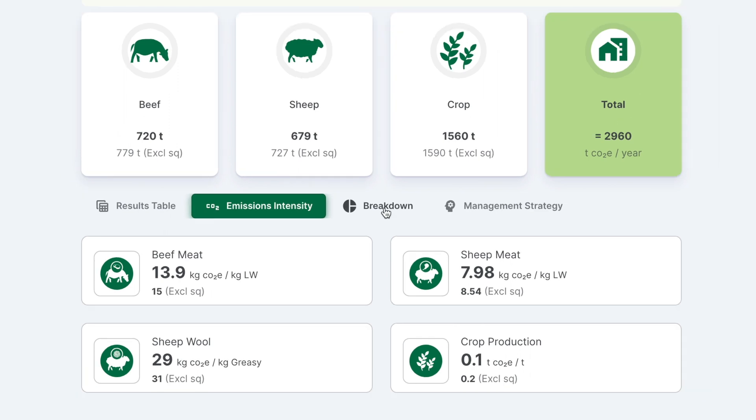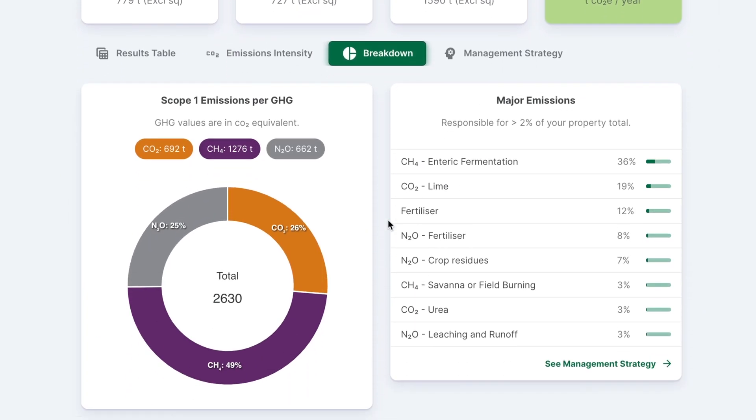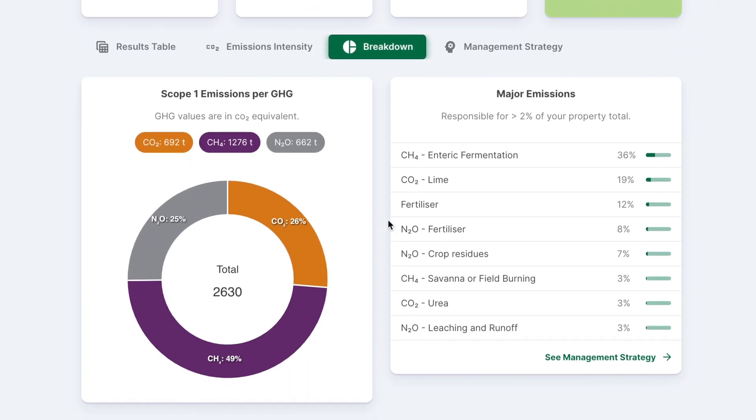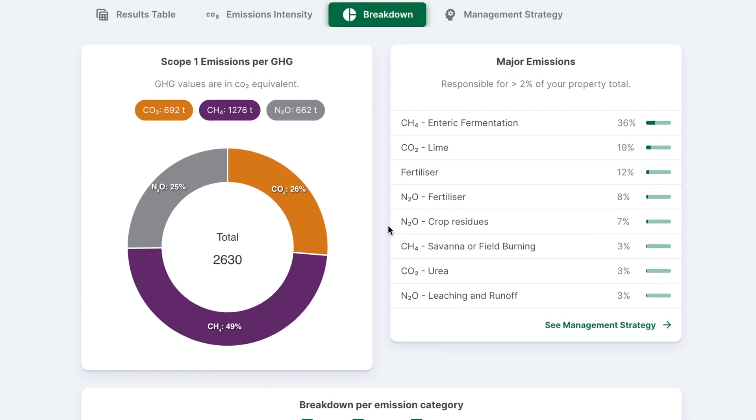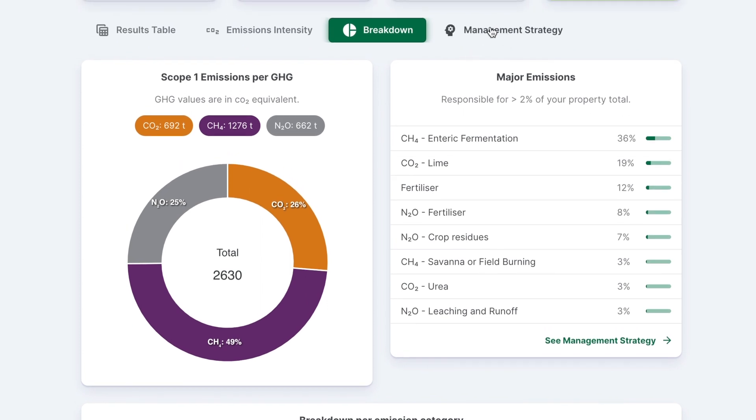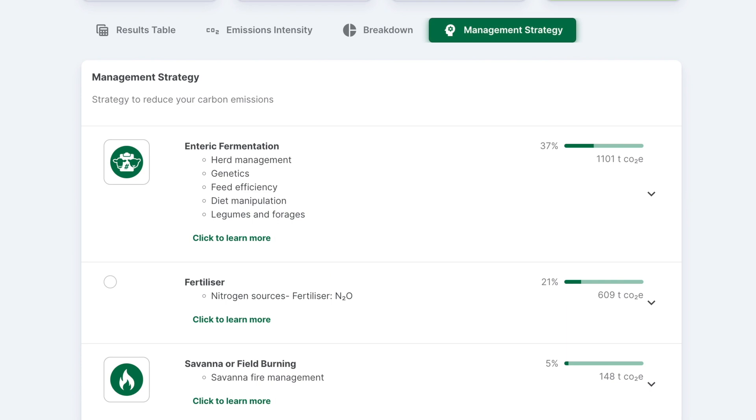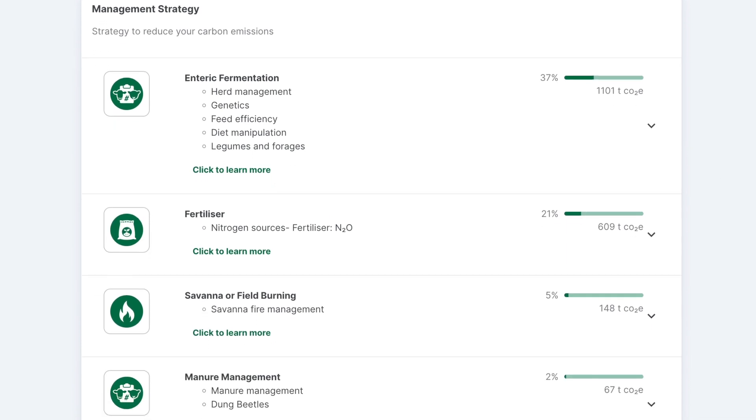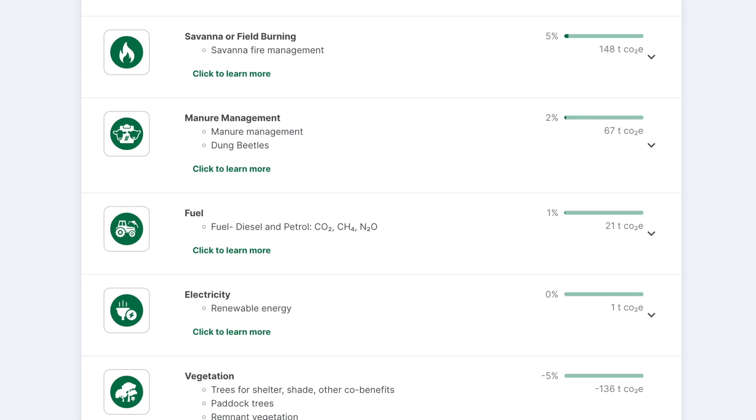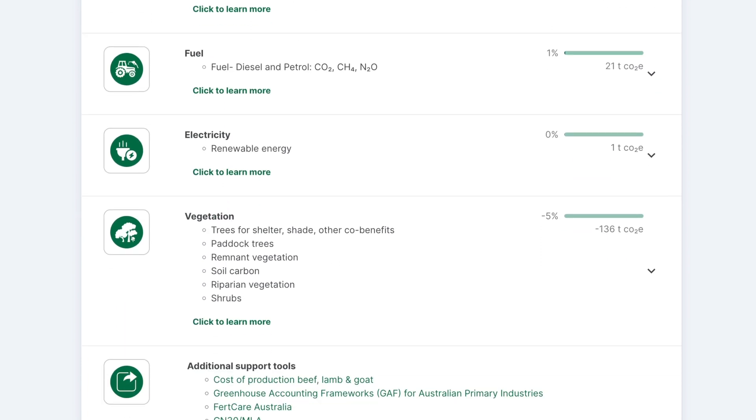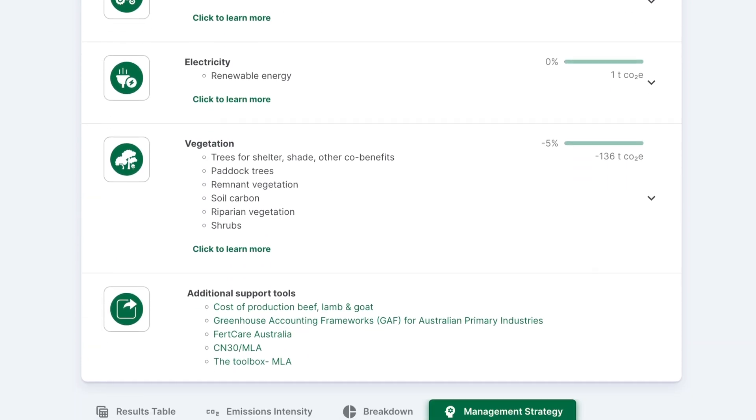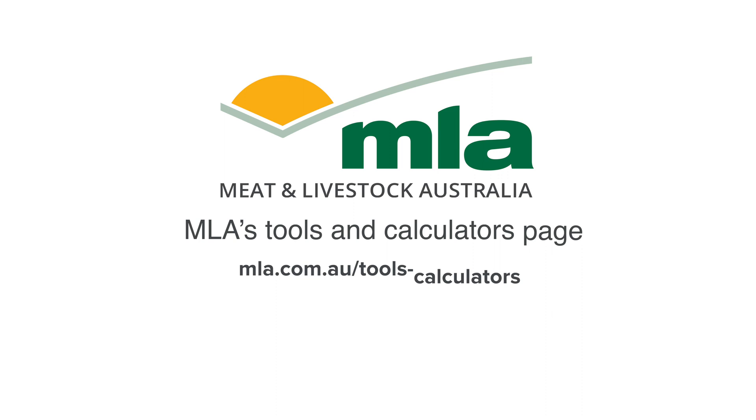Now that you have the carbon account for your business, you can look for opportunities to reduce your emissions or increase on-farm sequestration. To find out more about how livestock businesses can reduce emissions or increase sequestrations, utilize the management strategy or visit the MLA website to find more tools and resources.